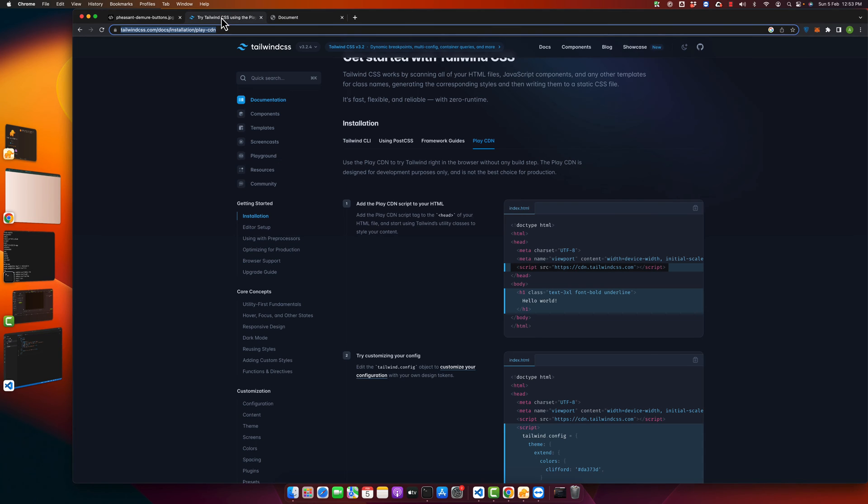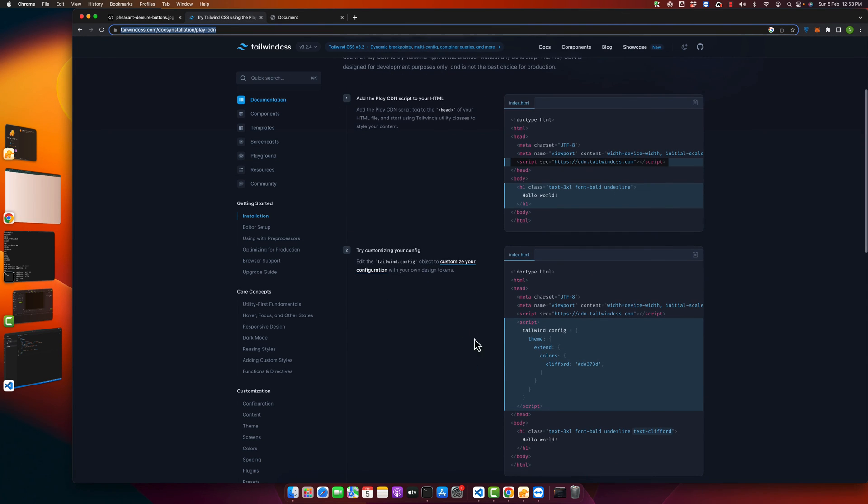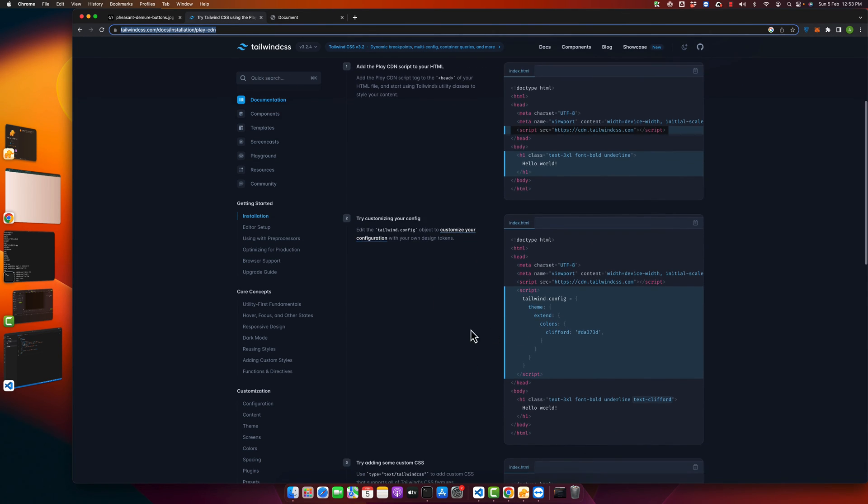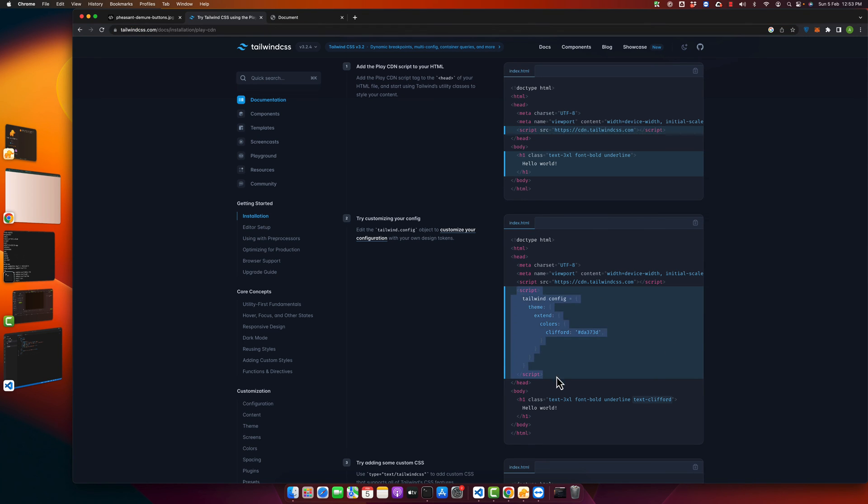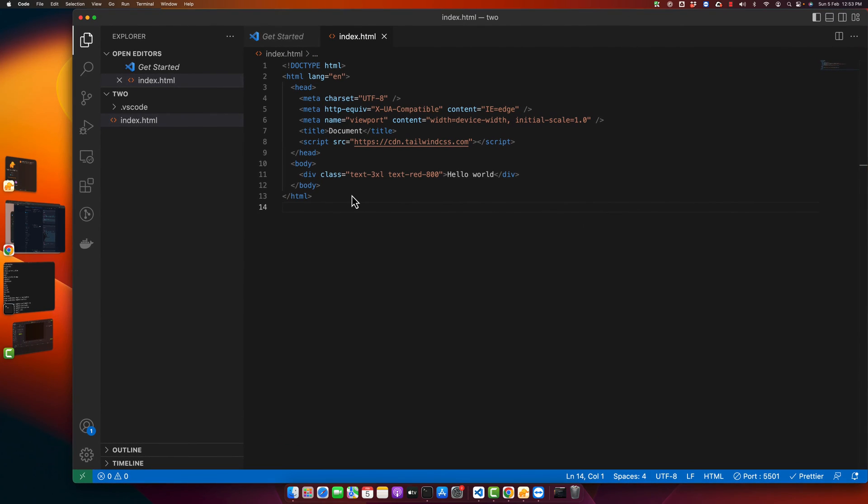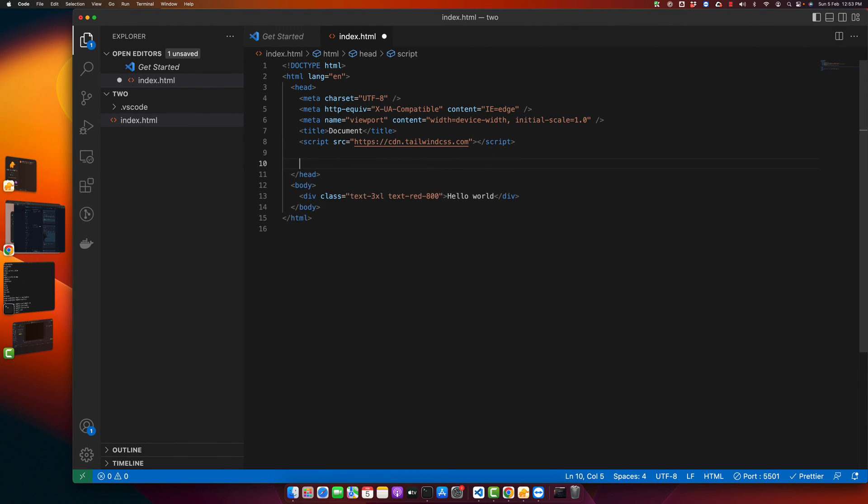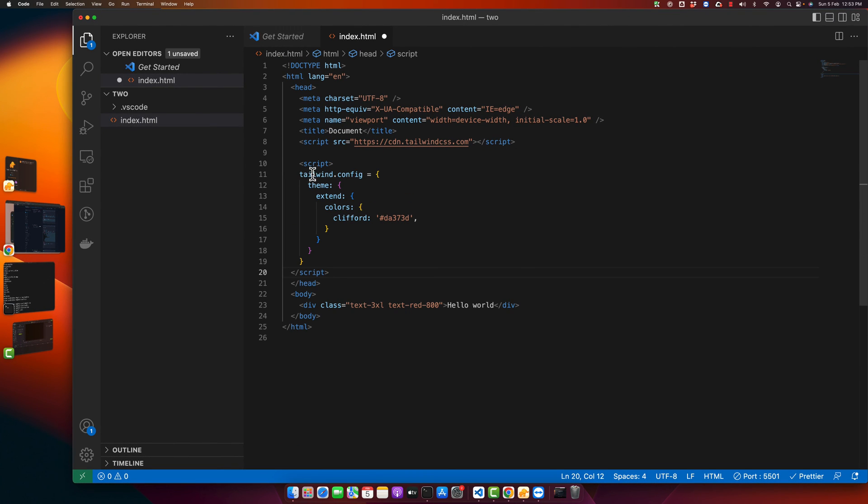fine. Further, if you go to the documentation, you can also customize your configuration. If you want to make changes in your configuration, you can just add a script tag. For example, here I have added Tailwind config